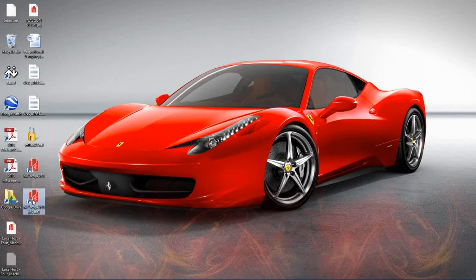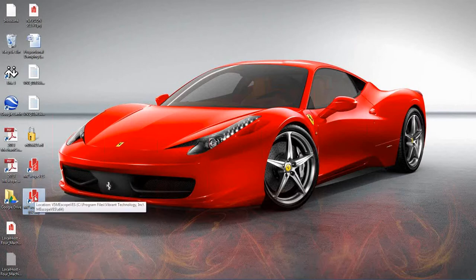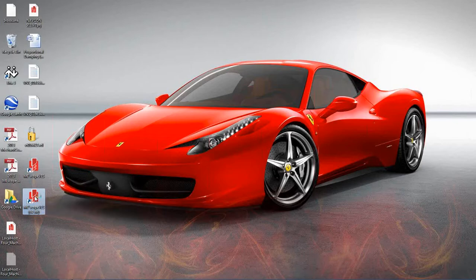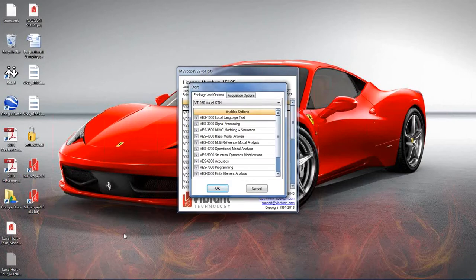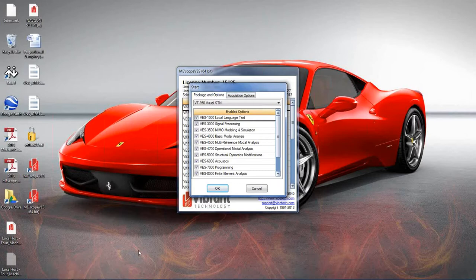I'm going to double-click on ME Scope on my desktop. I have both a standard and a 64-bit version — I'm going to run the 64-bit version. This is a newer option; with our ME Scope shipments we now ship in both varieties so that if you have a 64-bit operating system you can take advantage of larger memory and handle larger amounts of data.